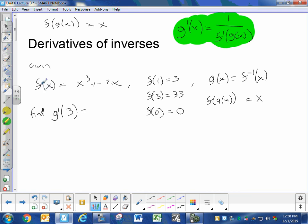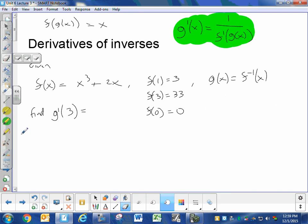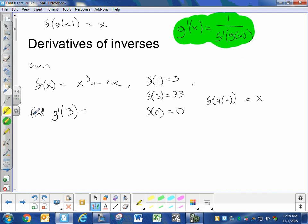Typically, your problem will give you the original function. It will give you information about the function, which you could find yourself — like you could plug in 1 and get 3, plug in 3 and get 33, plug in 0 and get 0. They'll tell you that g and f are inverses, either by saying g equals f inverse, or f of g equals x. Typically they'll give you one, not both. Then they'll ask you to find the derivative of the inverse at a specific point.